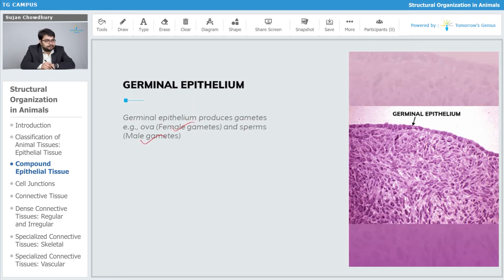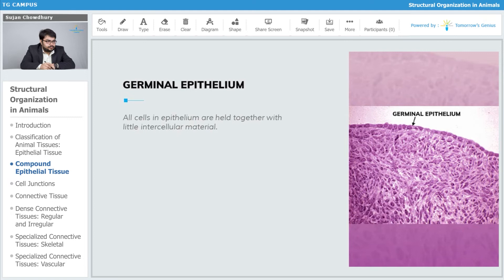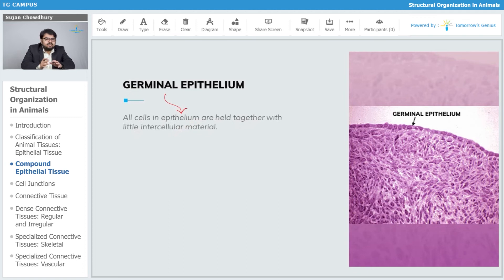All cells in the germinal epithelium are held together with little intercellular material. Intercellular material is not very abundant in this type of tissue, that is, the germinal epithelial tissue.